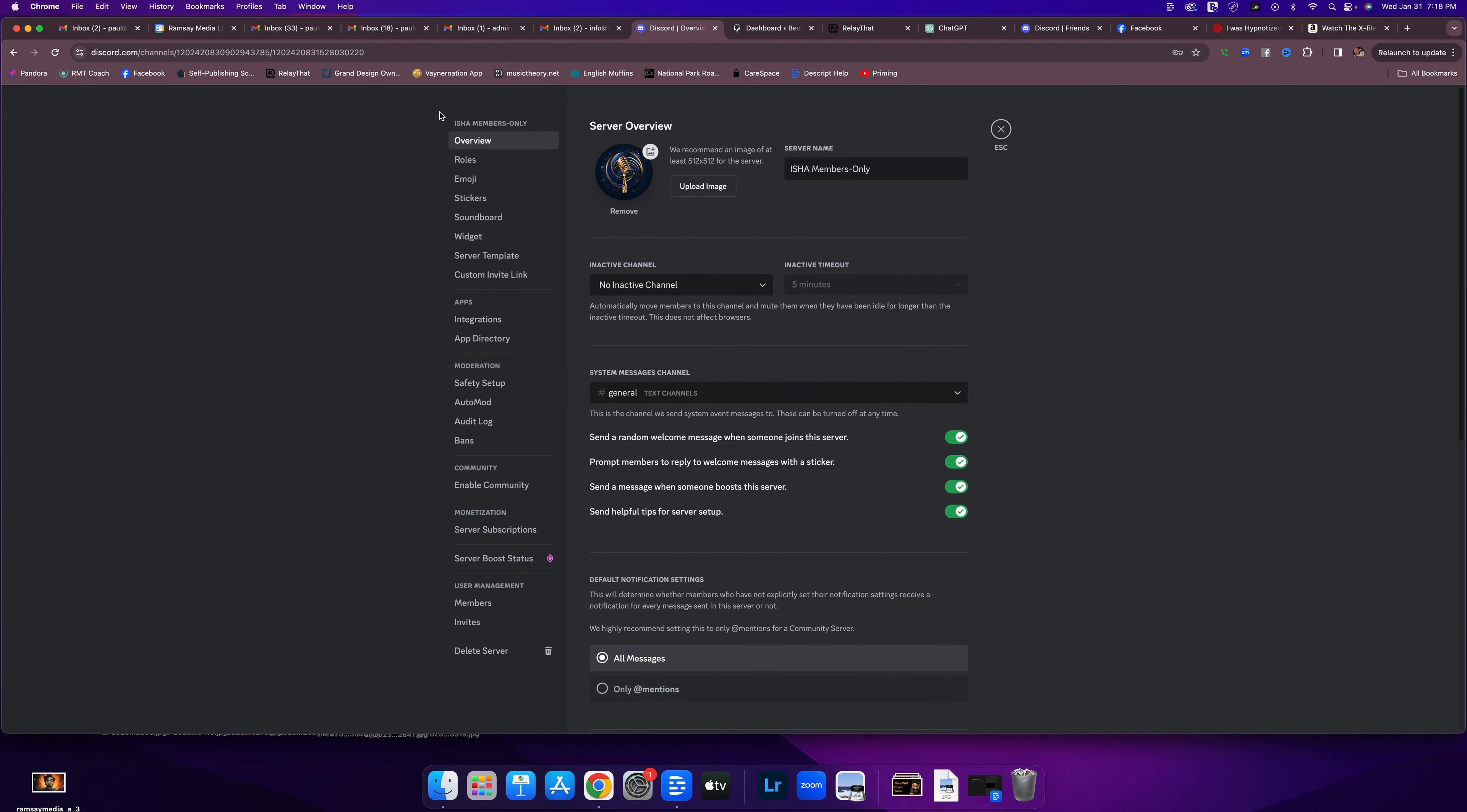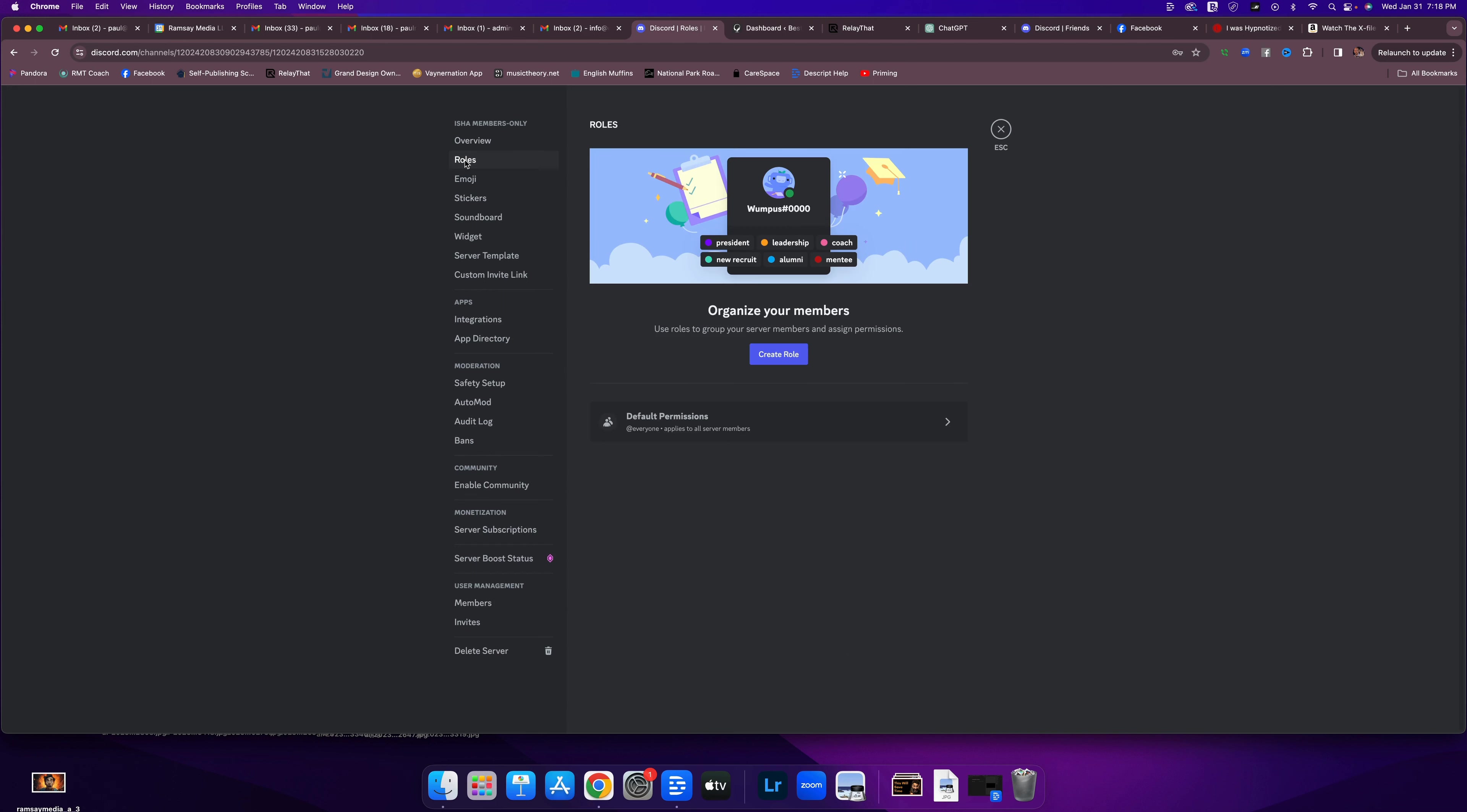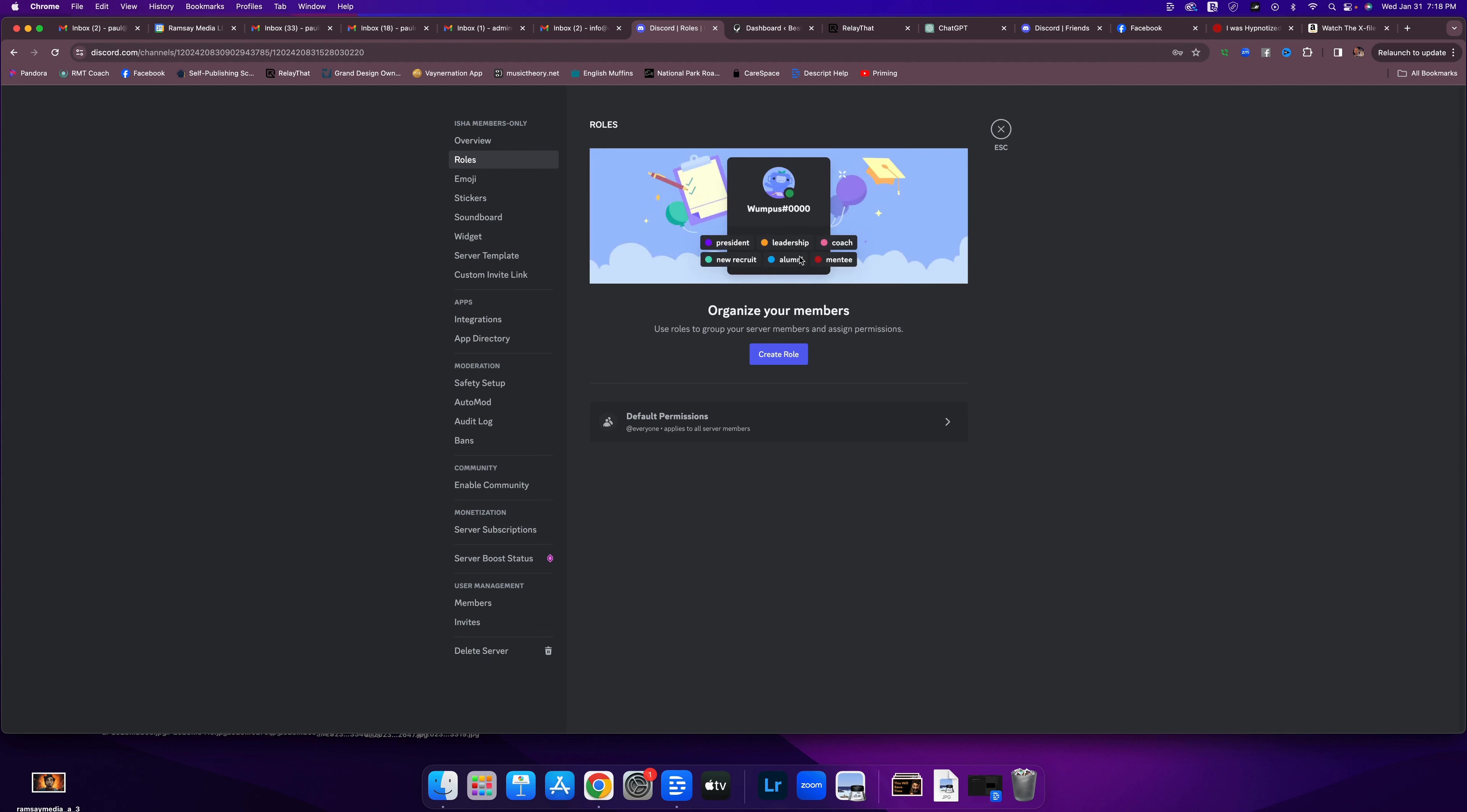And then from that left navigational area, the second one down is roles. They created a little animated slideshow giving you ideas. So you assign, you create a name for the role, you color code it, and you can choose what that role can do and can't do.